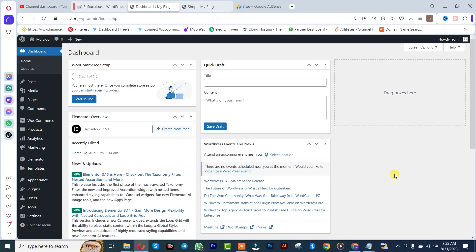Hi guys, it's Mokube here. In today's tutorial I will show you guys how to import WooCommerce products in your WordPress website. Let's get into the video. So the first thing to do is that you simply need to